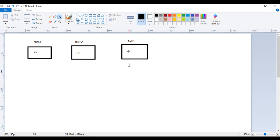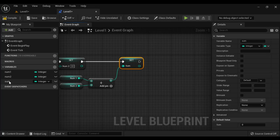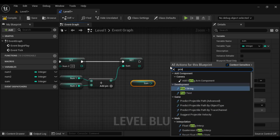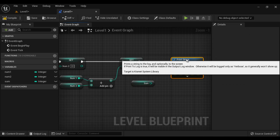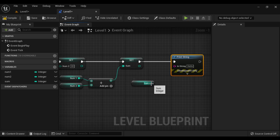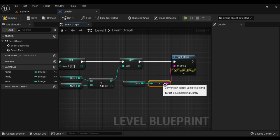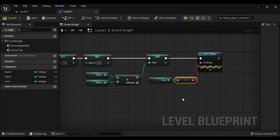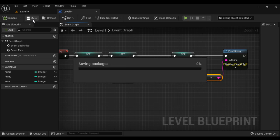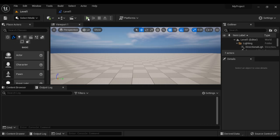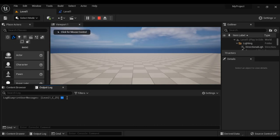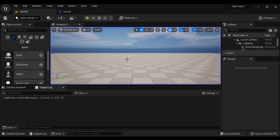Now we have to display the current value of sum. I get sum and connect it to a Print String node, connect the execution pins, and display the sum. That is how we design a blueprint to add two numbers. I compile and save, come to Level 1 and play — you can see we are getting 44 displayed.